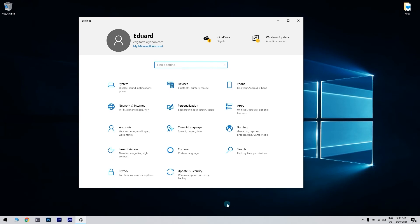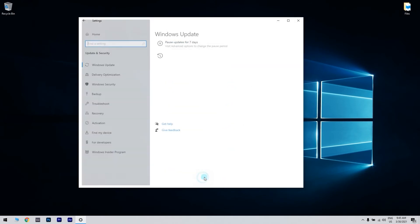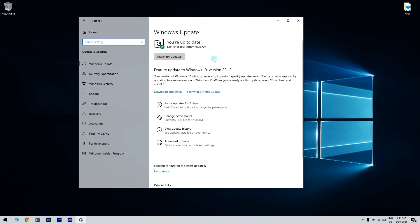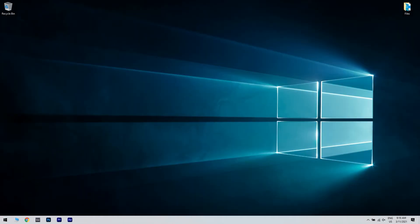Now navigate to update and security section. There you have to click check for updates button. Windows will now check for available updates. If any updates are available they will be downloaded automatically in the background. Restart your PC to apply the updates and check if you can now use your VGA projector.